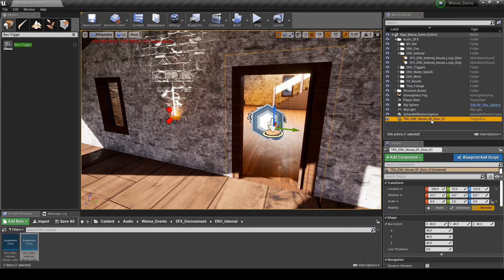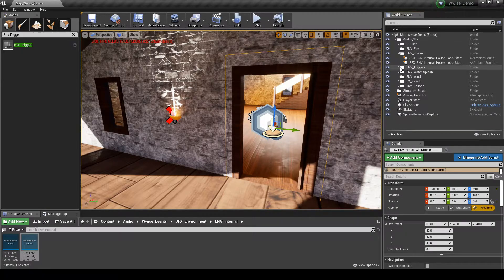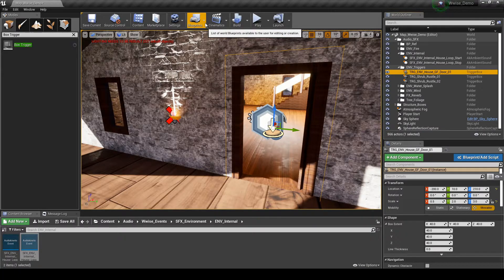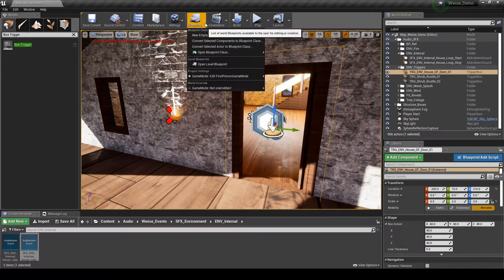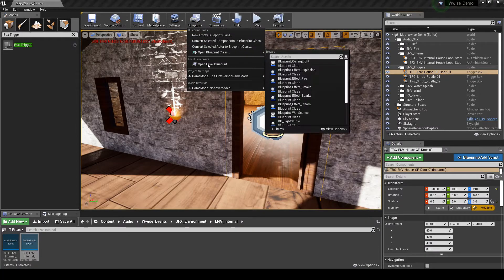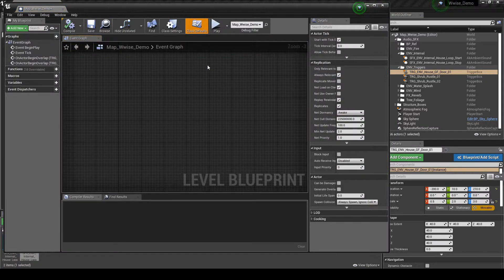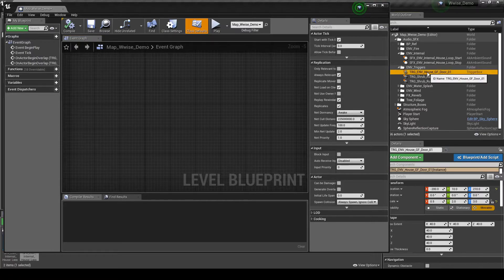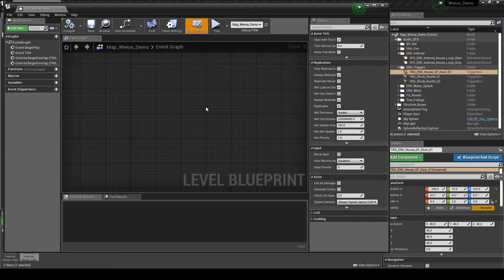In the World Outliner, select Blueprints, then Open Level Blueprint. Now we have the Box Trigger implemented, we can tell a Blueprint what to do with it. In the central toolbar, select Blueprints, then Open Level Blueprint. In the World Outliner, select the Box Trigger, TRG_EMV_House_GF_Door_01.